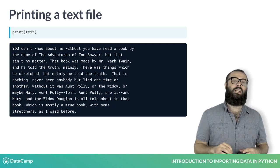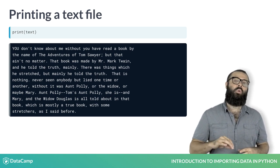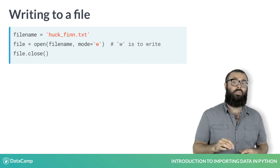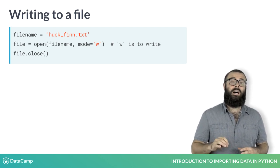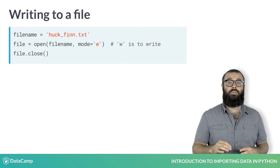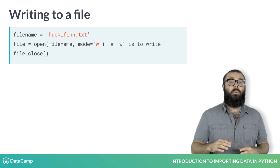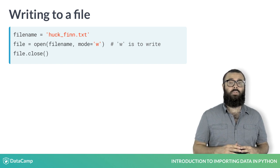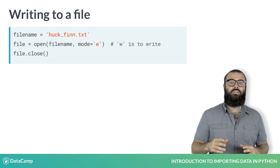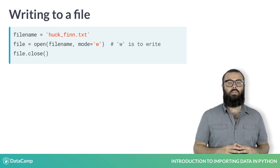A brief side note: if you wanted to open a file in order to write to it, you would pass it the argument mode equals 'w'. We won't use that in this course, as this is a course on importing data, but it is good to know.